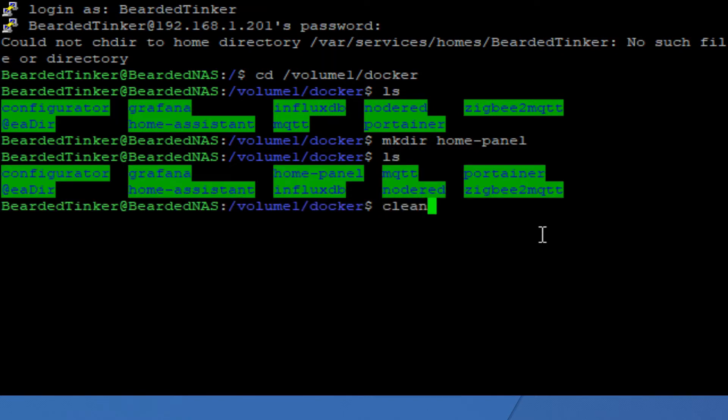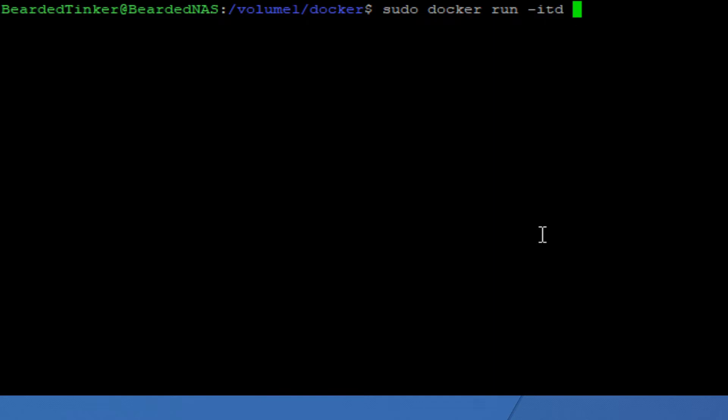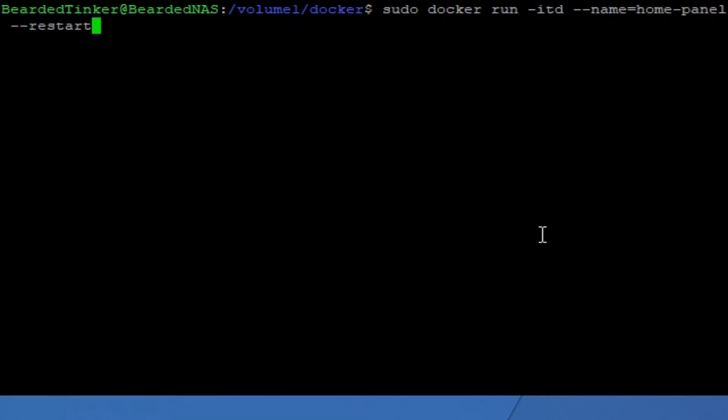Next step is to download docker image and install it. Let's start typing. sudo, super user do, so we want to run this with elevated privilege. docker run. We want to start it as a detached terminal daemon. Let's give it a name and we'll call it home panel. Next command is we want to instruct docker to restart container if there is an error. So it's restart equals always.